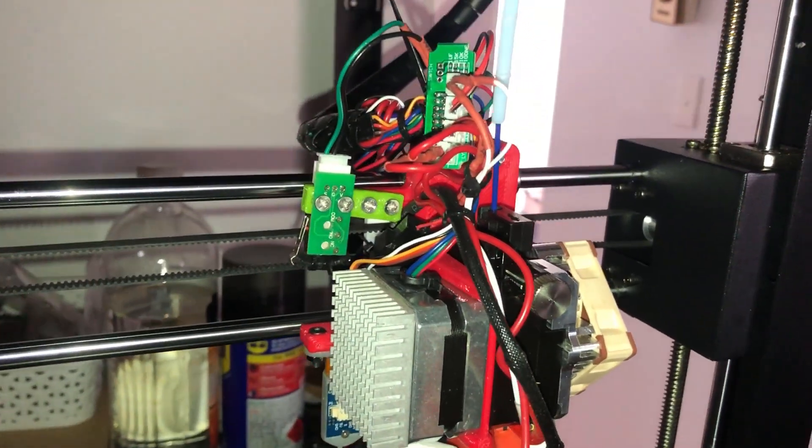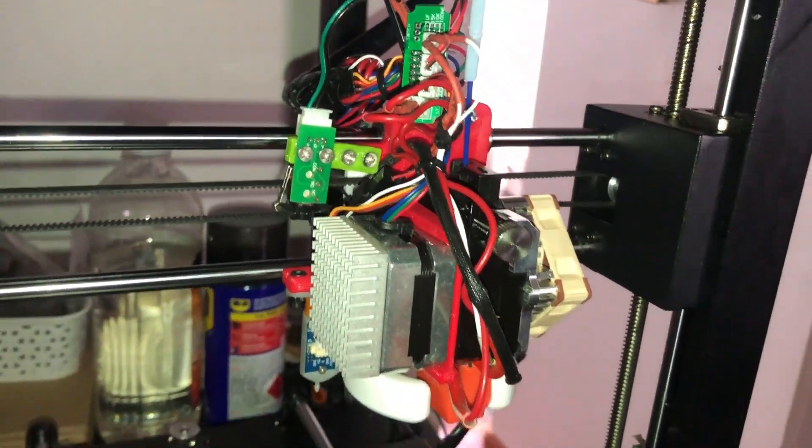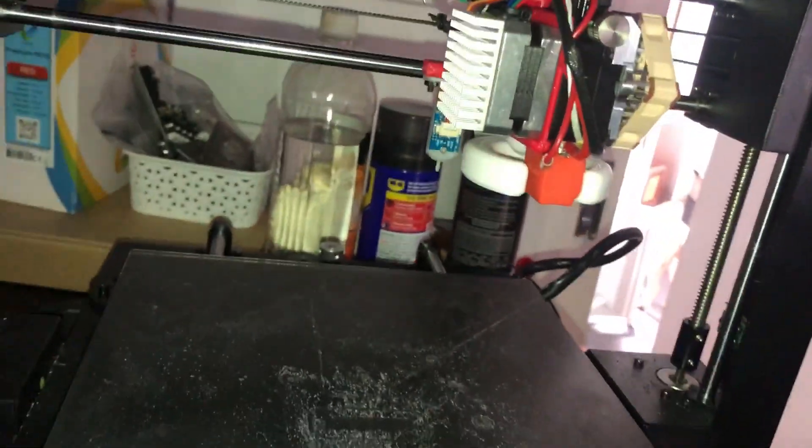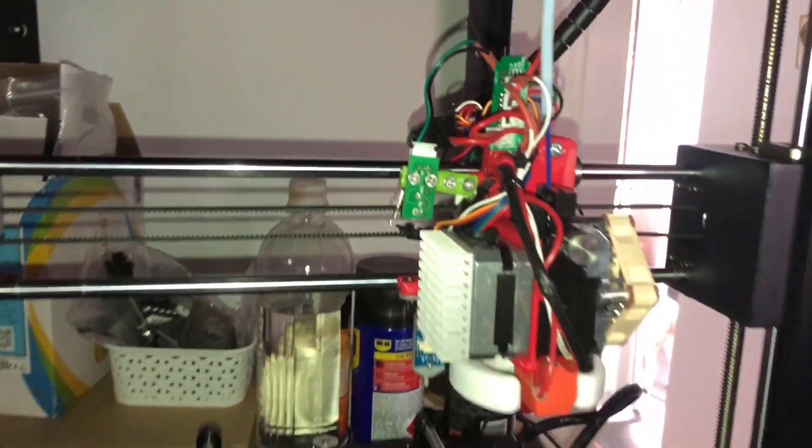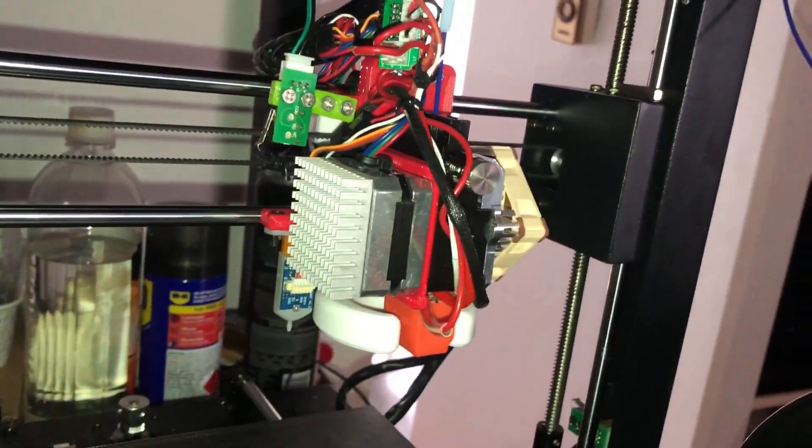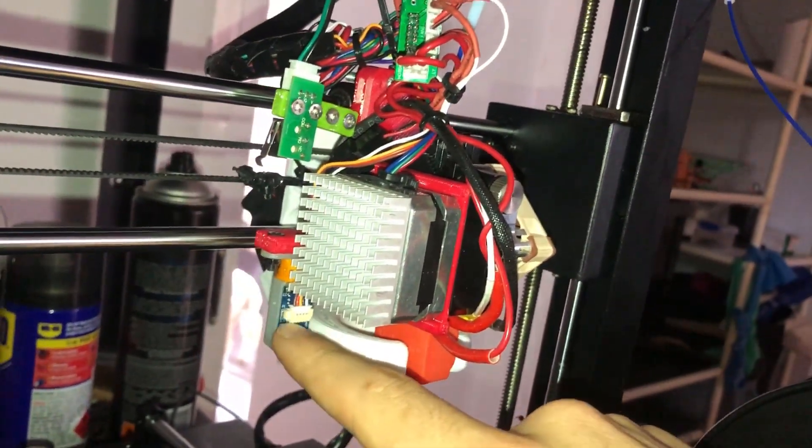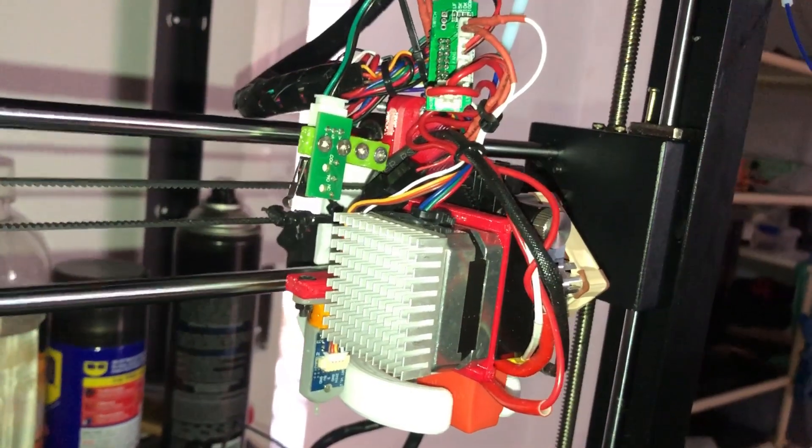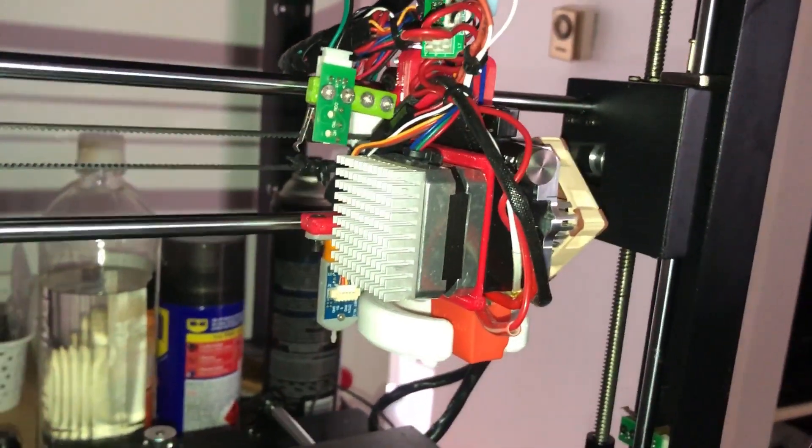Hello, today I'm going to be explaining how I've installed a BL touch on my Anycubic i3 Mega. I'm using an Antclabs clone BL touch that's been working really well.